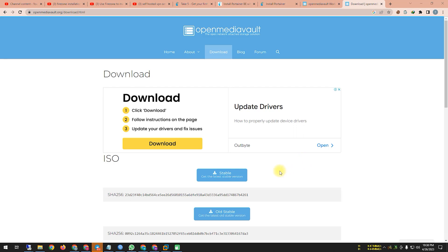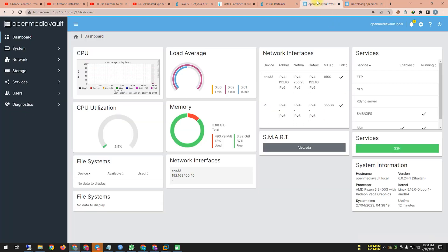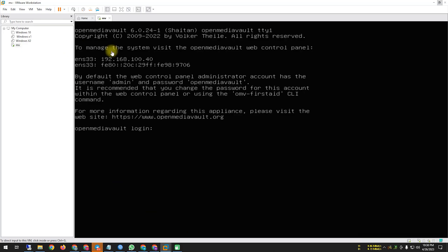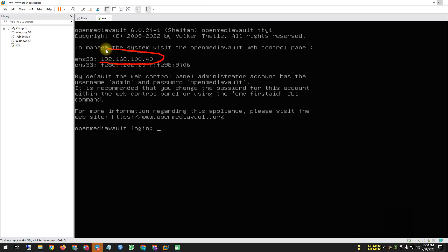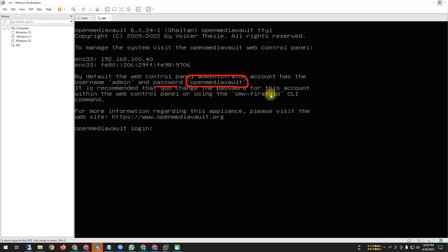I've already downloaded it and hosted it in my VMware. After installation, I set up the local file system and local networking. You can see here the IP address, admin credentials, and the login IP address is 192.168.100.40. The default username is 'admin' and the default password is 'openmediavault'.